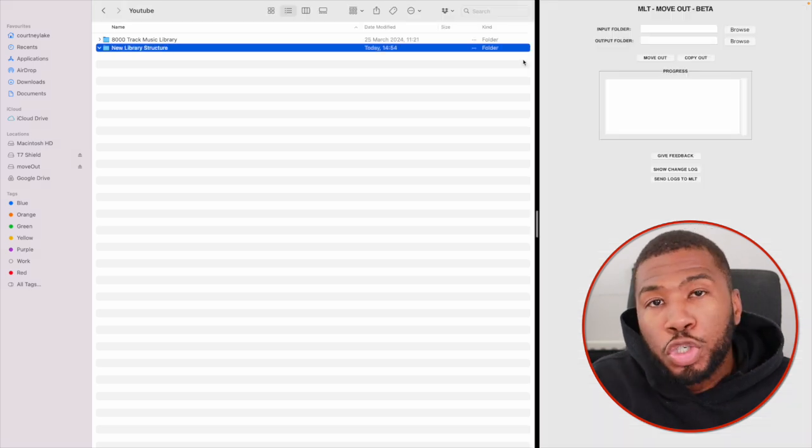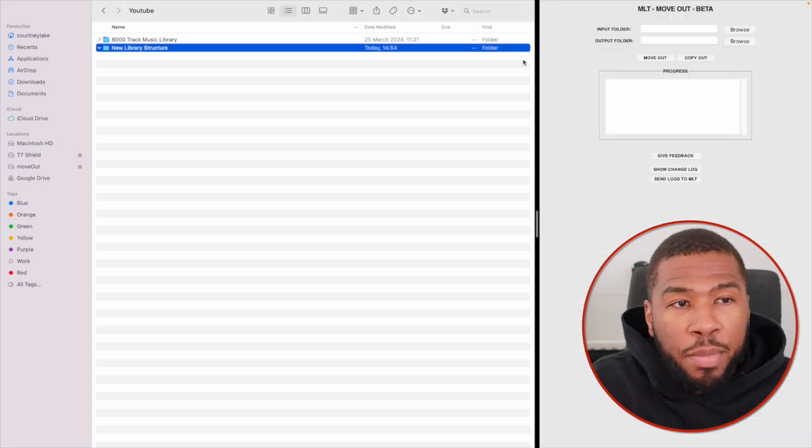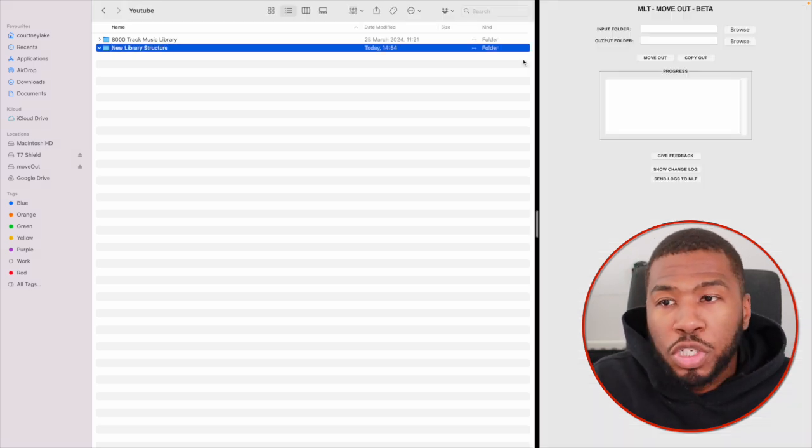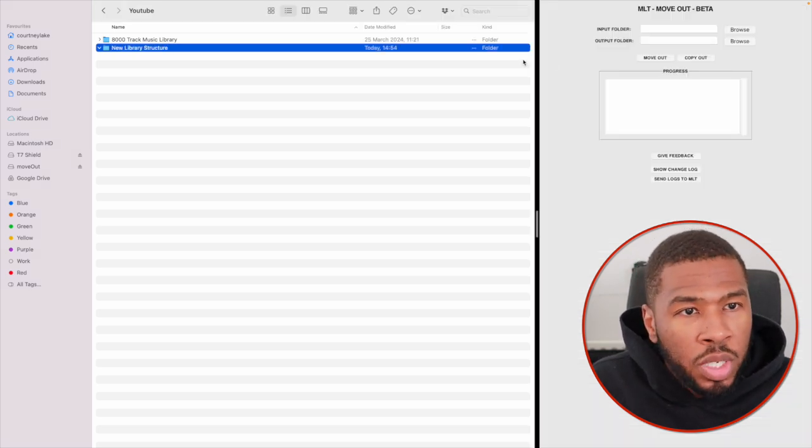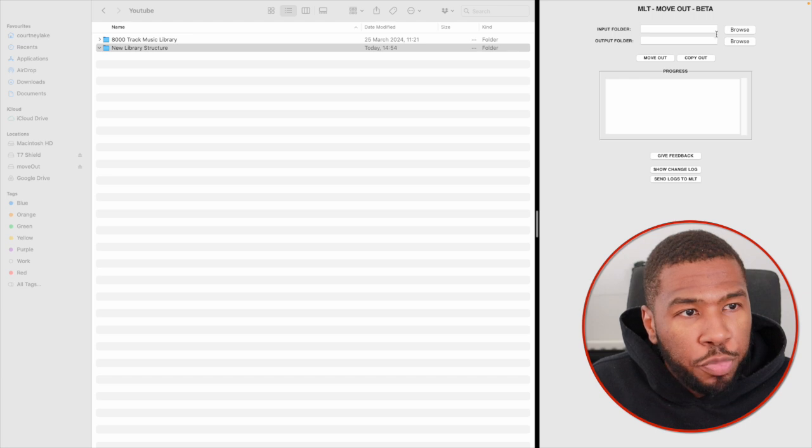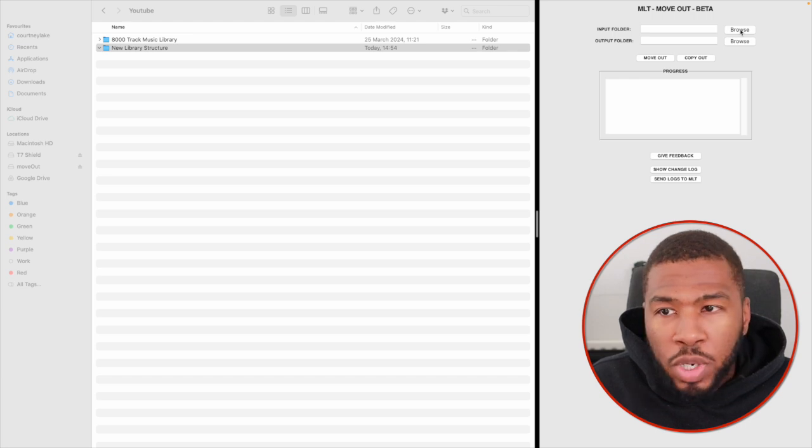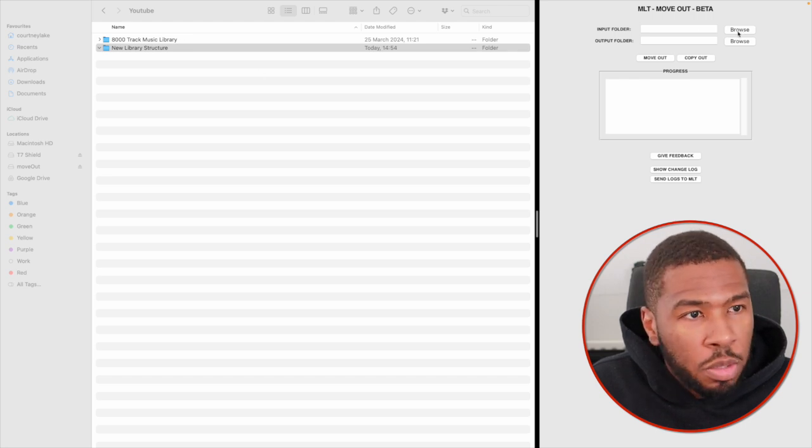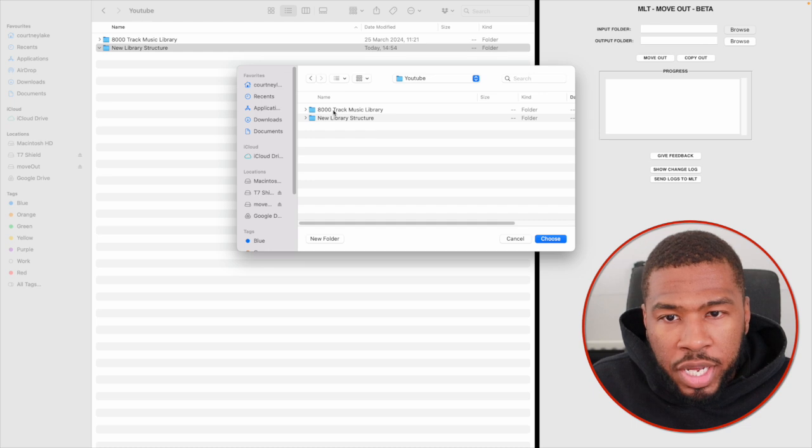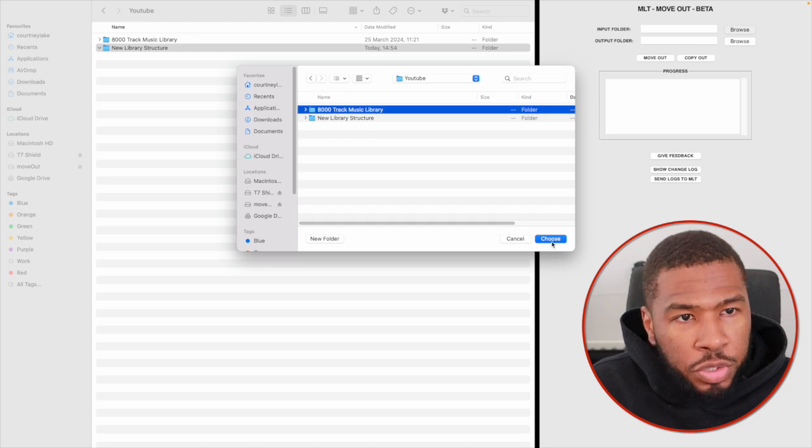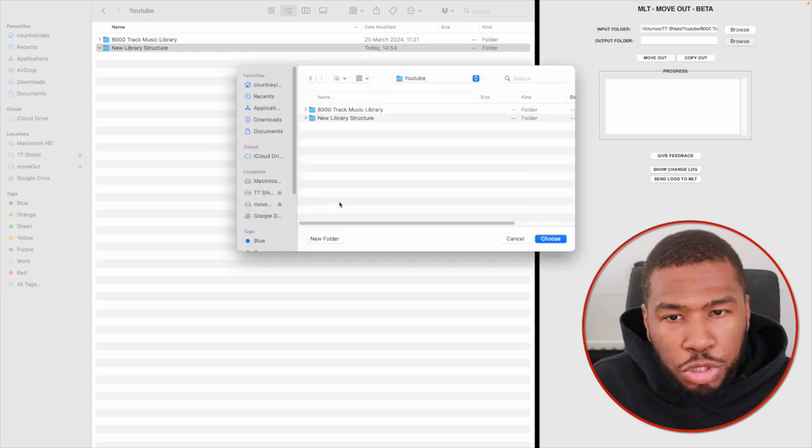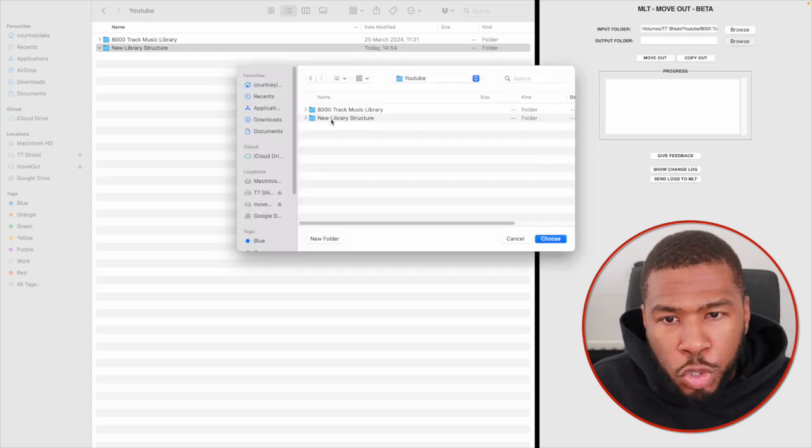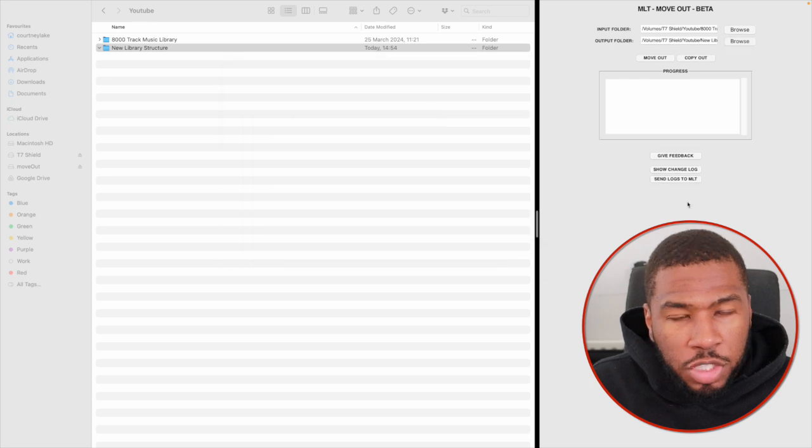And then we're going to use MLT move out to organize this music library. We're going to put the input folder as our original music library. I'm just going to browse and head over to my music library, this one here, and click choose. And then for the output folder, I'm going to select the new folder we just created, new library structure.